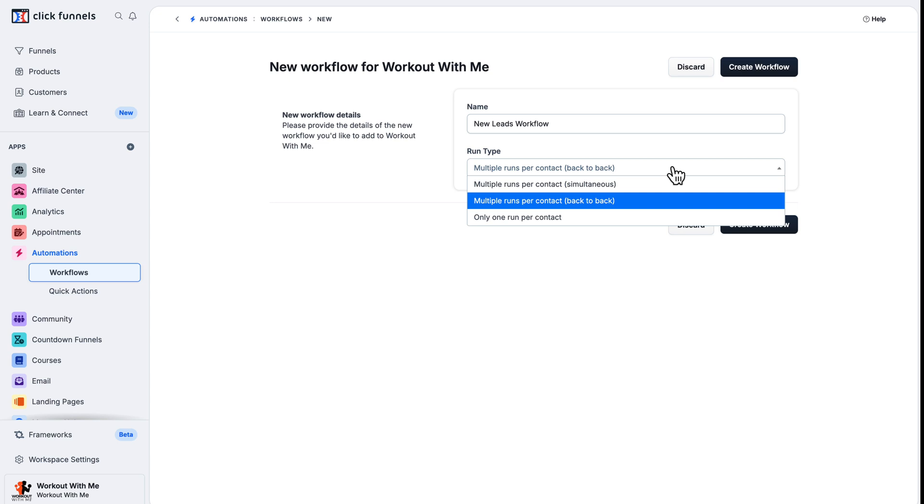The simultaneous option triggers multiple actions within the workflow at the same time for a single contact upon meeting the trigger condition. For example, sending an SMS and email simultaneously when someone subscribes. Back to back allows a contact to re-enter the workflow if they meet the trigger condition again. For example, someone abandons their cart multiple times. And only one per contact ensures a contact only goes through the workflow once, even if they meet the trigger condition multiple times. For example, a welcome email sequence.